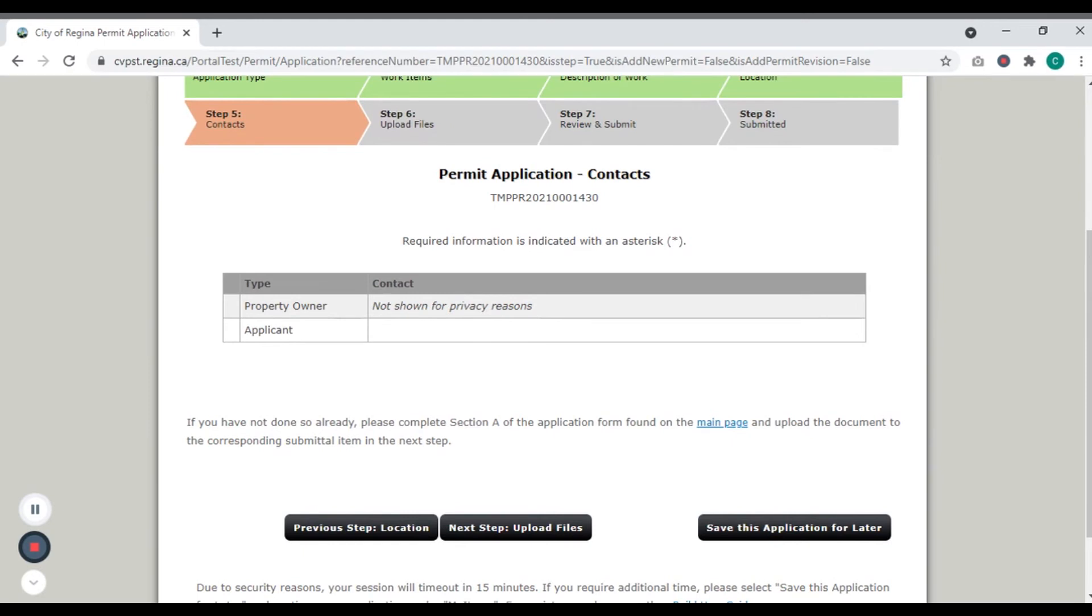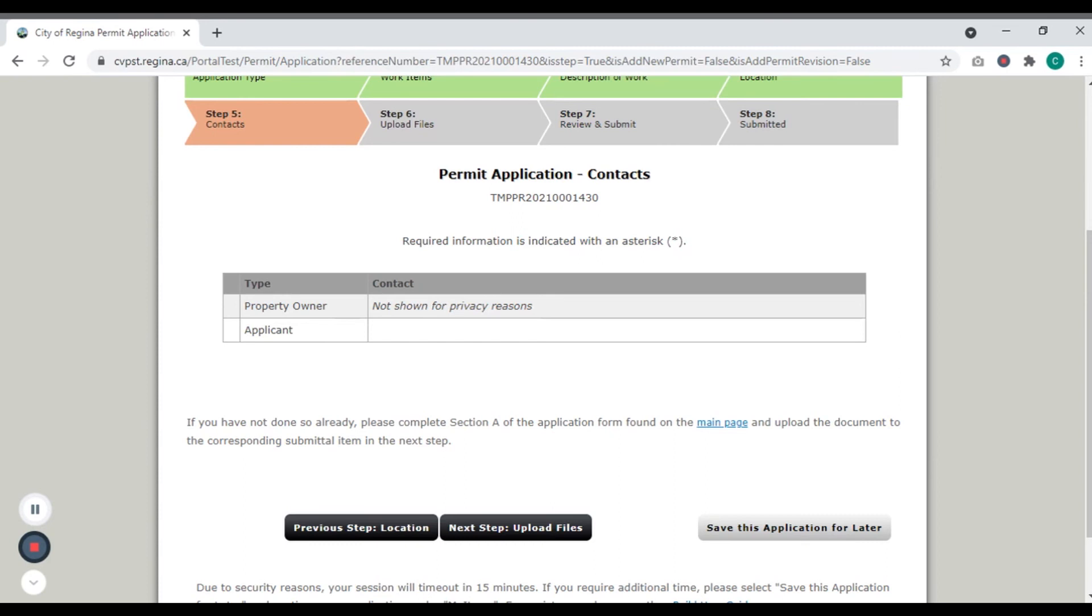Need more time to submit your application? For added security, your session will time out after 15 minutes. At any time during your application, click Save this application for later to save the information you've submitted so far.